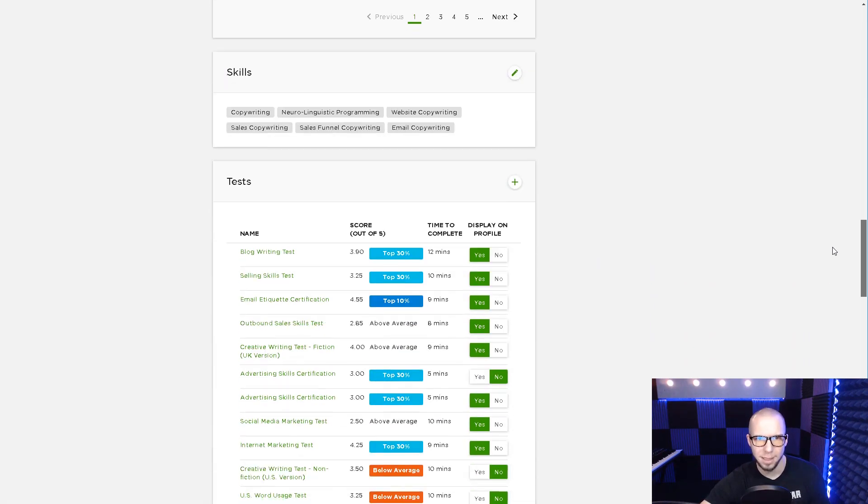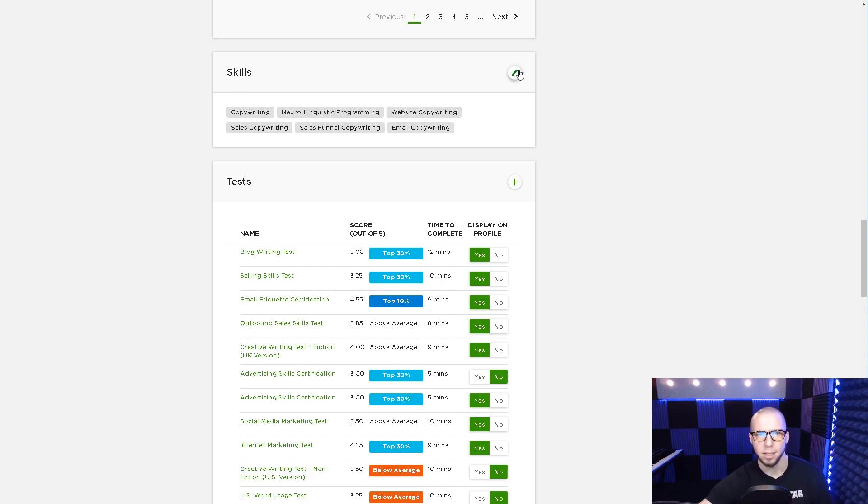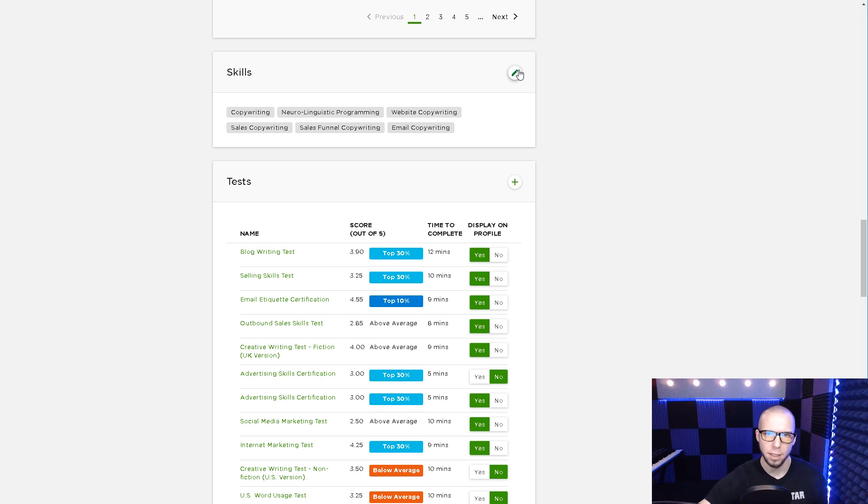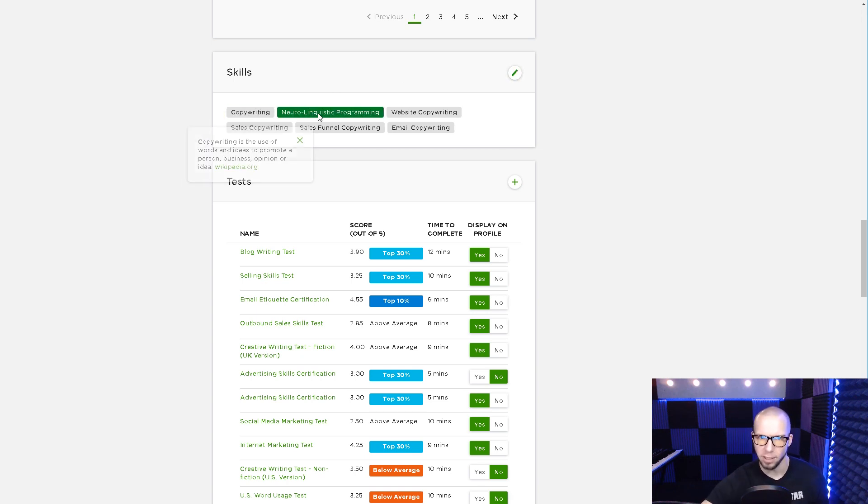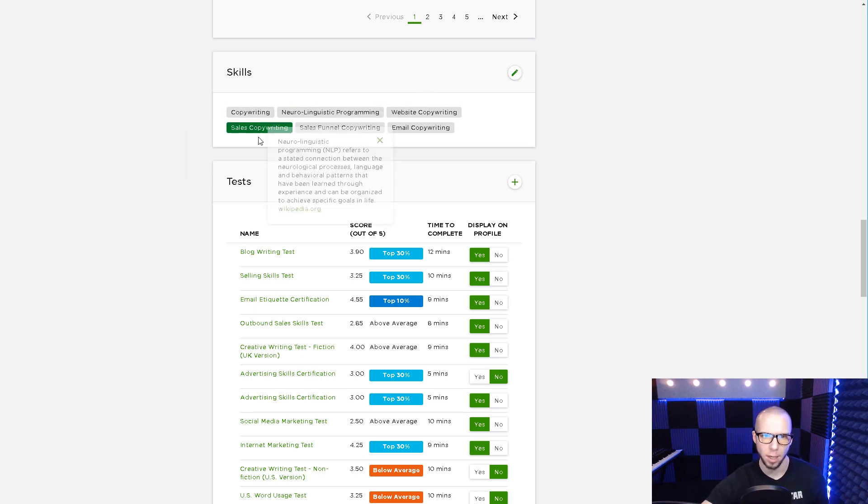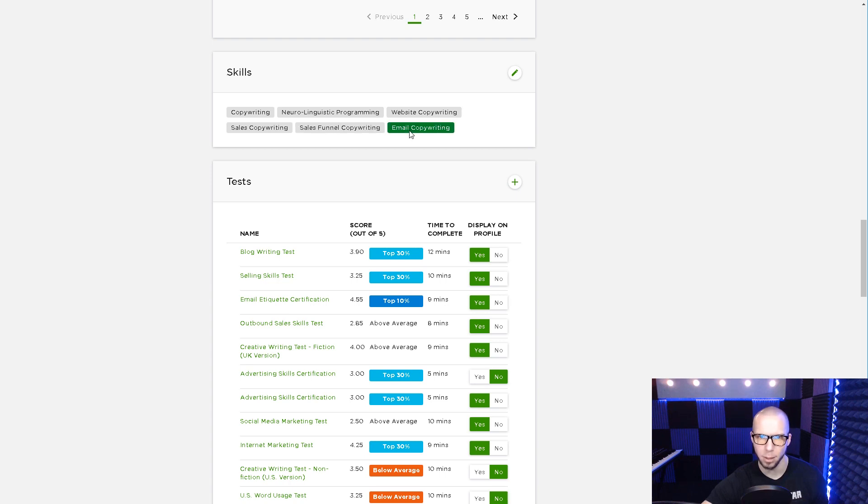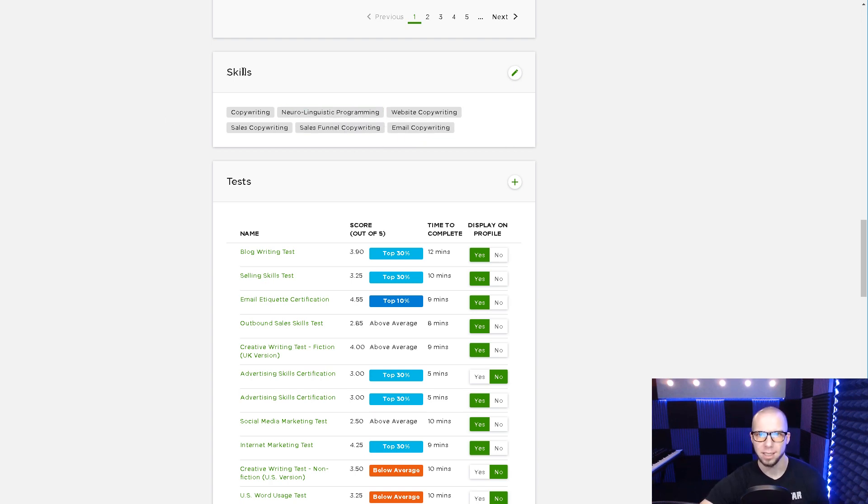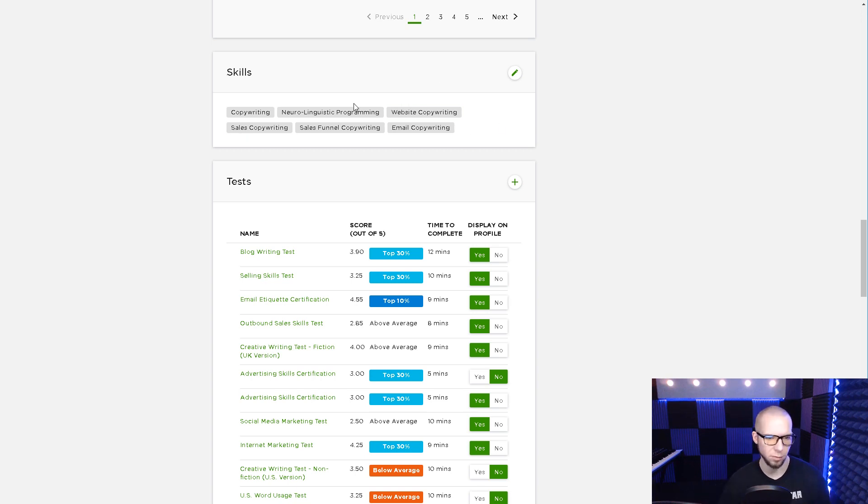Scrolling down to my tags, that's the next thing I wanted to talk about: my skill tags down here. The main thing to know about your skill tags is they need to be consistent and closely related. When you look at my tags, you've got copywriting, neuro-linguistic programming, website copywriting, sales copywriting, funnel copywriting, email copywriting. It's all types of copywriting and then one word that identifies the niche, which is NLP. So whenever this is in here, it's helping me get found in search results.